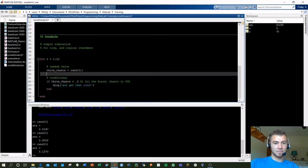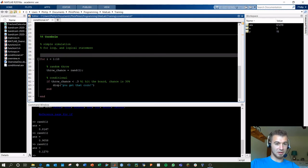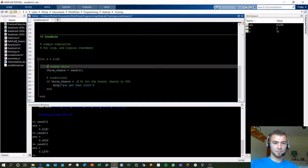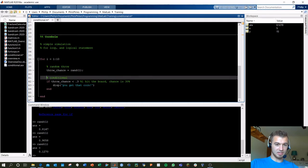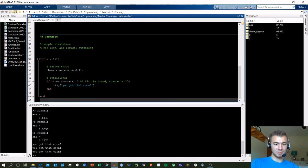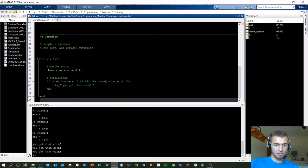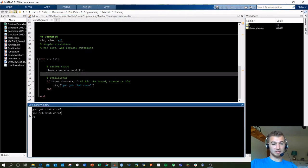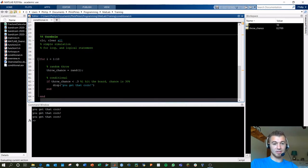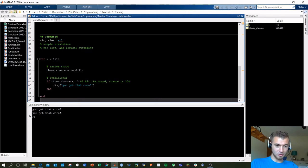Running this after clearing — we see only two displays, meaning we only hit the board two times. Running it again: three times, two times, four times, three times. Running it over and over gives different results — the random variable is what keeps this as a simulation. The results are always unknown.